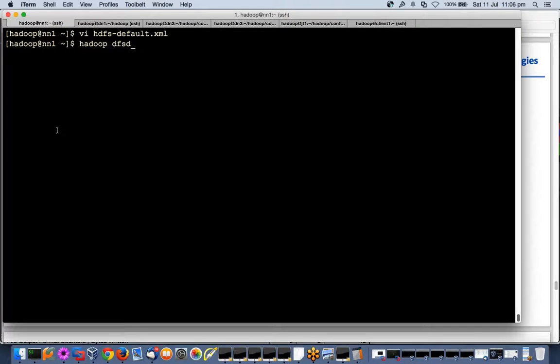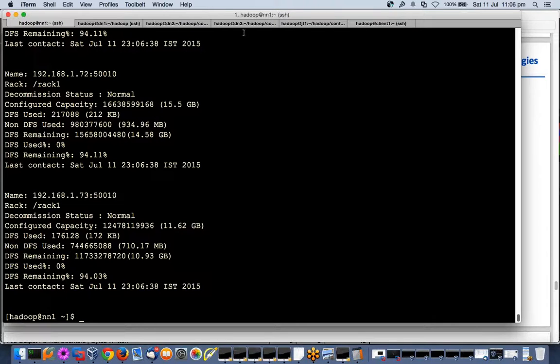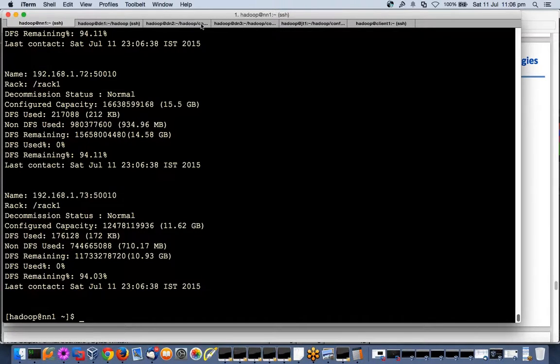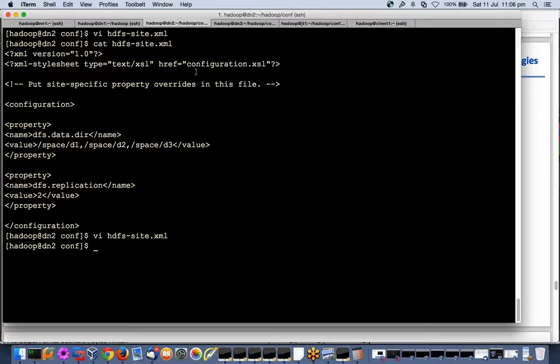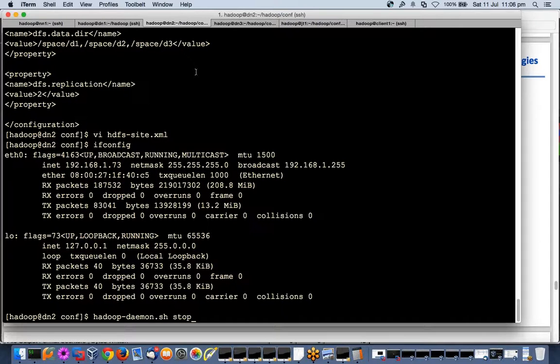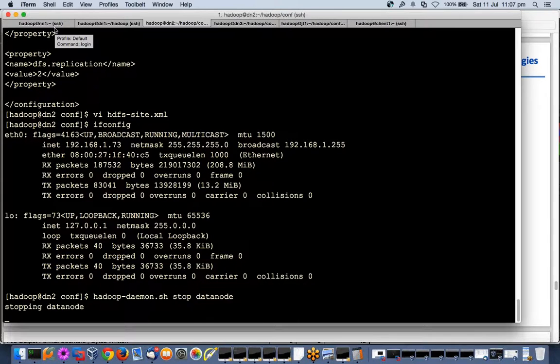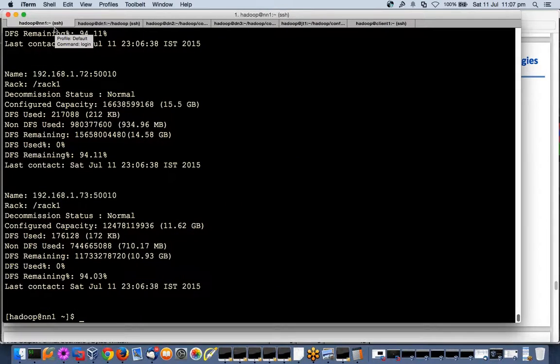Let's use Hadoop DFS admin hyphen report. So let me shut down any data node - 73 is this one. I'll stop the data node using Hadoop daemon.sh stop data node. I am doing a stop data node here.